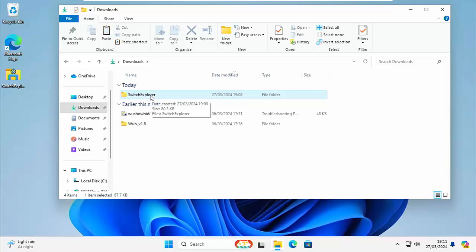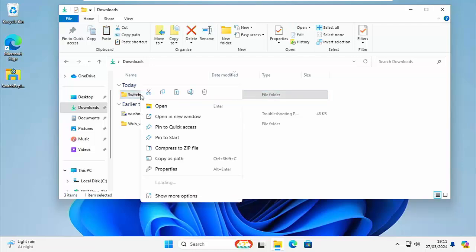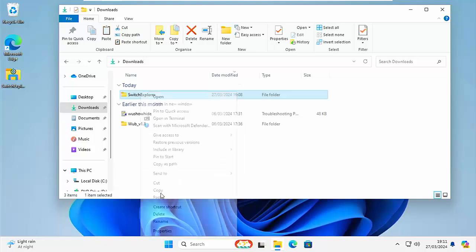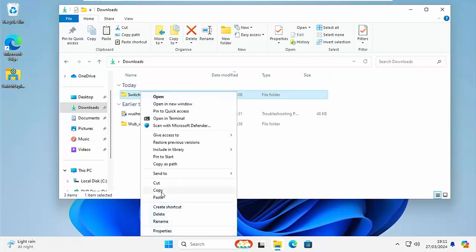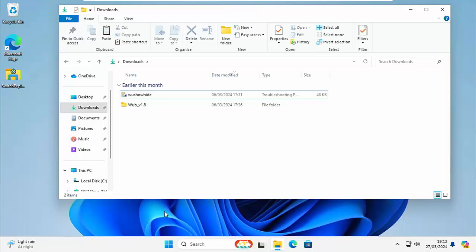And you can also, if you've moved that file out and onto your desktop, you can get rid of the switch explorer folder from your downloads just by right clicking on that and clicking on the bin. Or if you're using the Windows 10 context menu, then you can left click on delete there. So there you go.